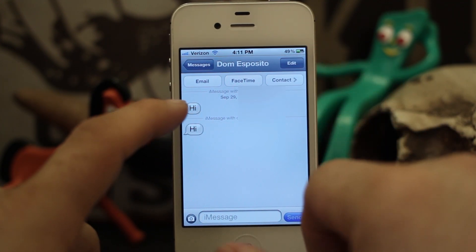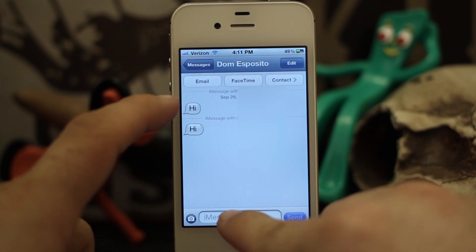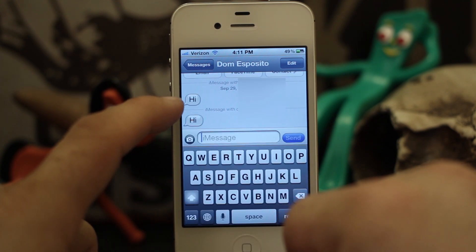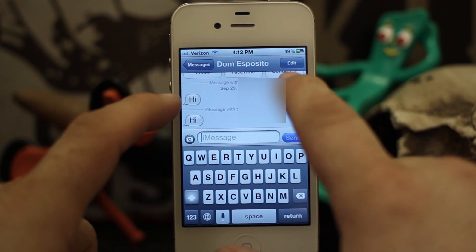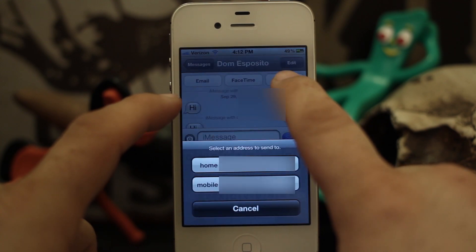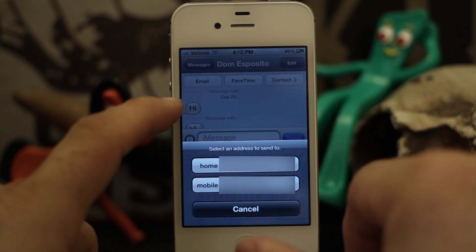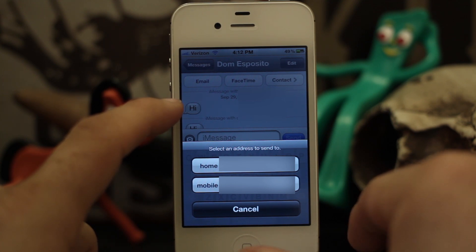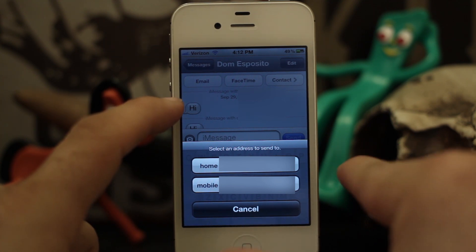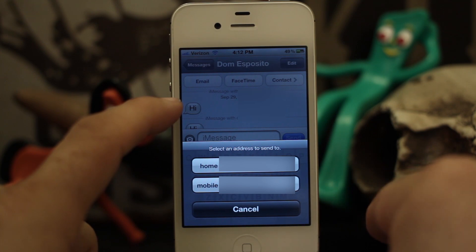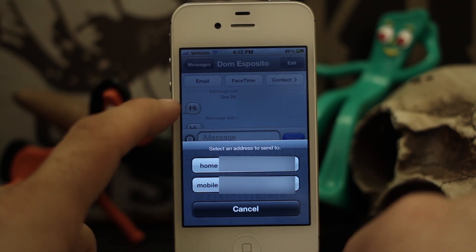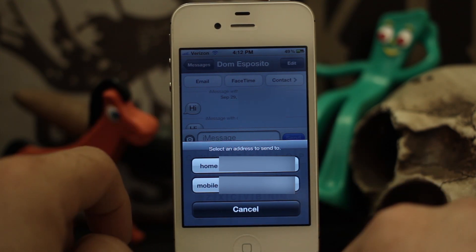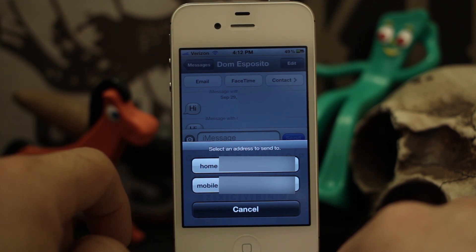If you want to delegate which contact address you're sending a message to, go ahead and hold on the contact button and you can select an address to send to right there. So you can either send it to the email address or the phone number that the message came from and then pick one and be on your way. It's a pretty cool tweak that allows you to unify things in iMessage — I'm not sure why it wasn't like that in the first place.